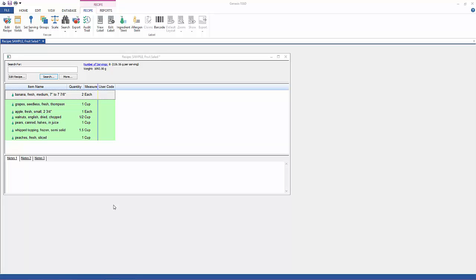Thank you for joining me for the audit trail tutorial. What the audit trail does is keep track of changes made to your formula so you can see what's been happening with it.